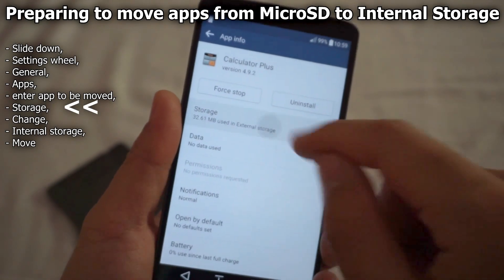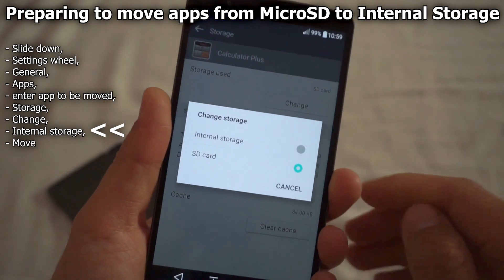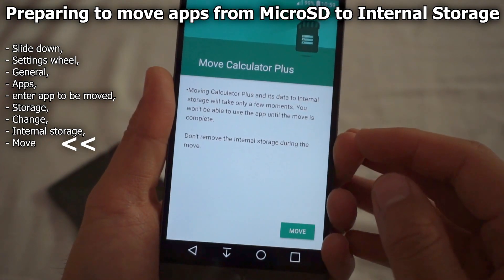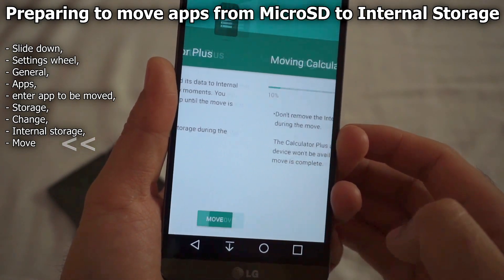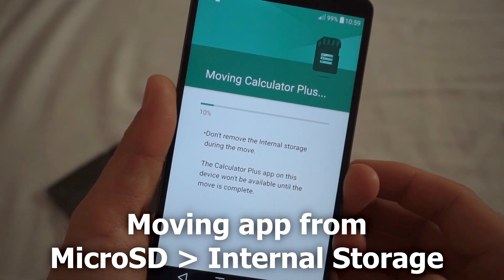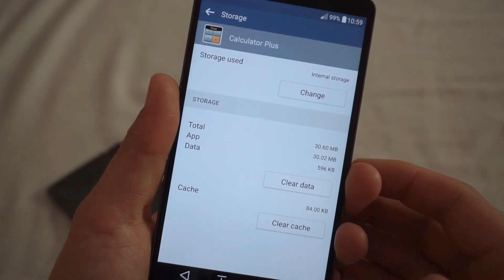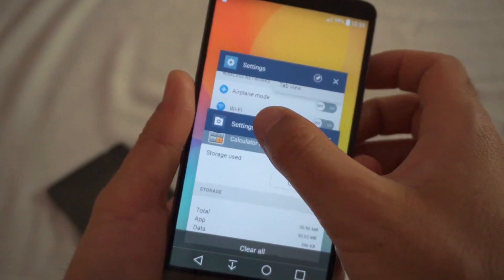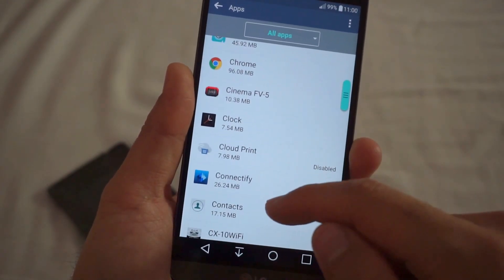Tap on Apps and find Calculator Plus. Tap on it, go to Storage, and click on the Change button. Set it from SD card to internal storage. Tap Move. We are now moving the program back from the SD card to internal storage. Depending on the size of the program you have to wait more or less.